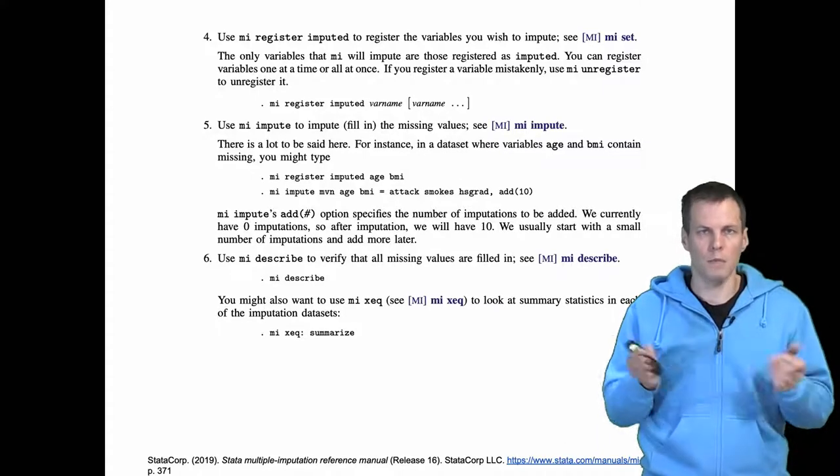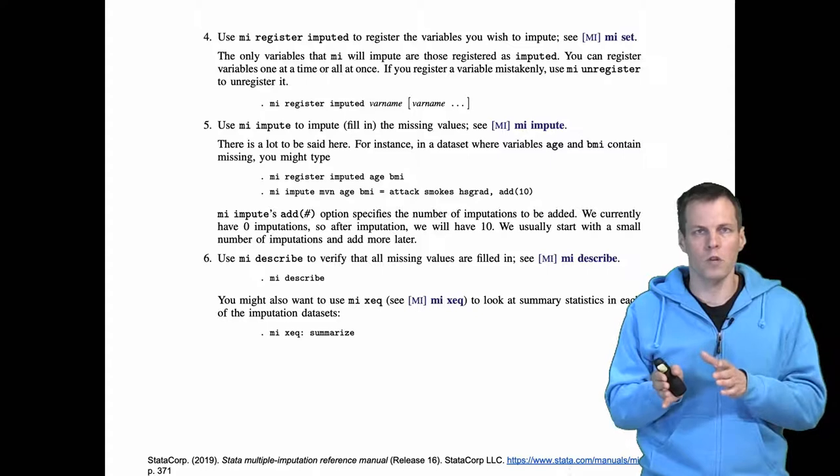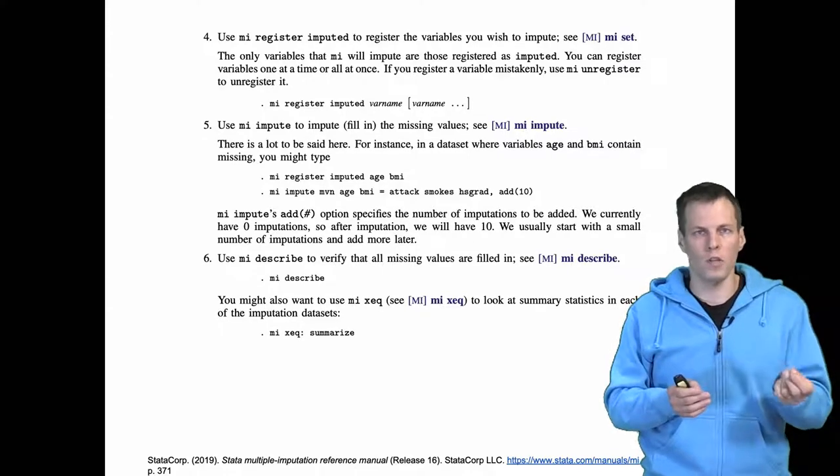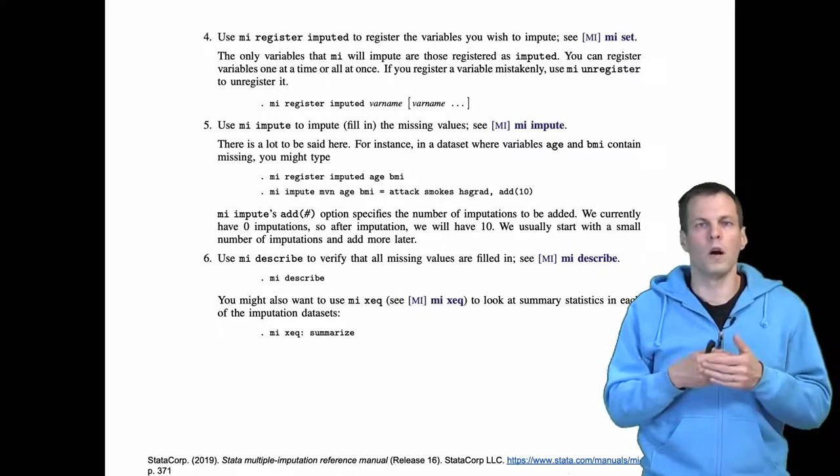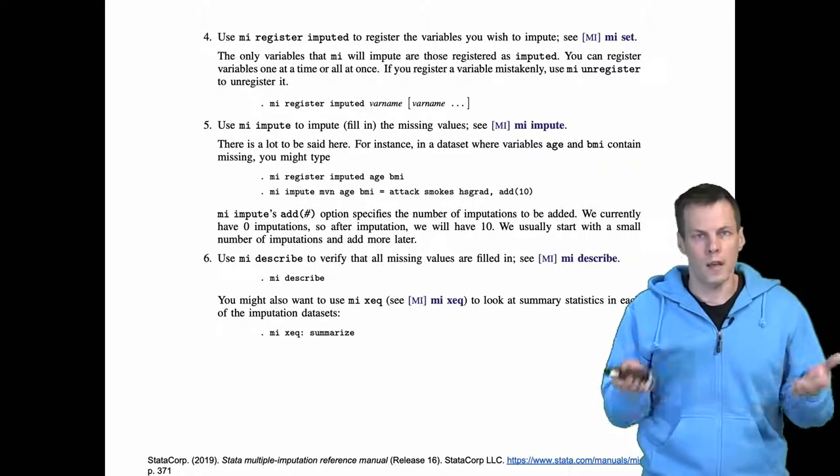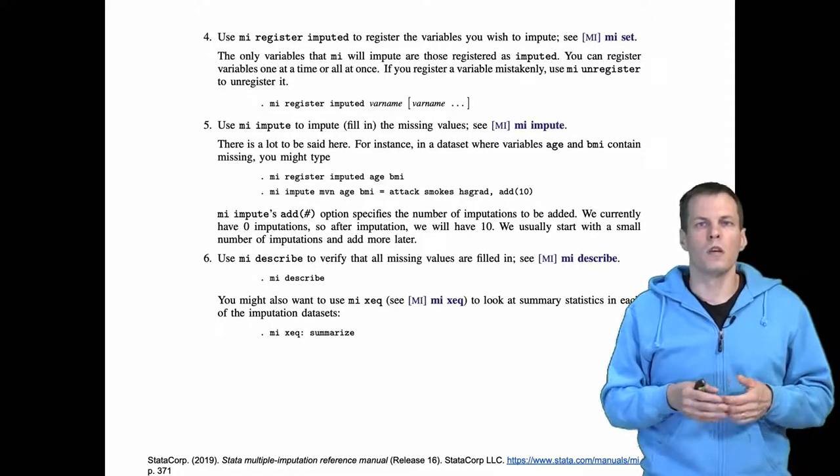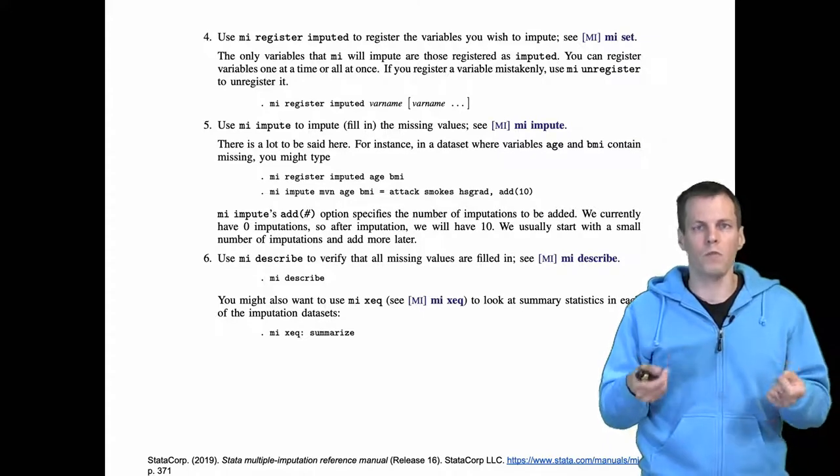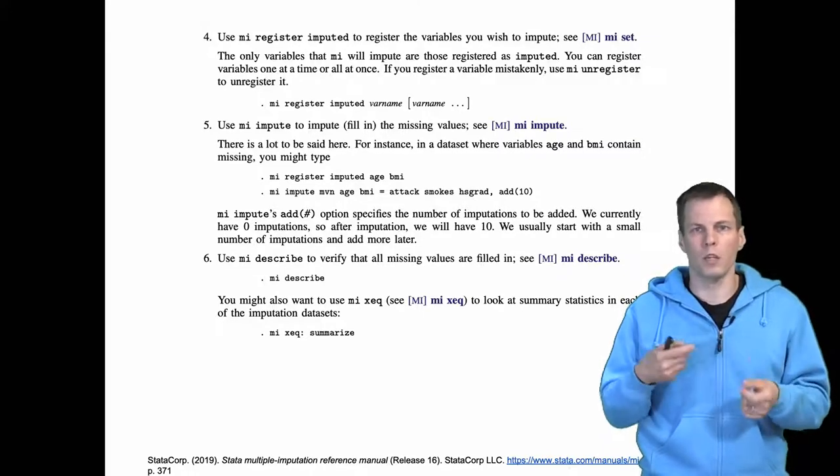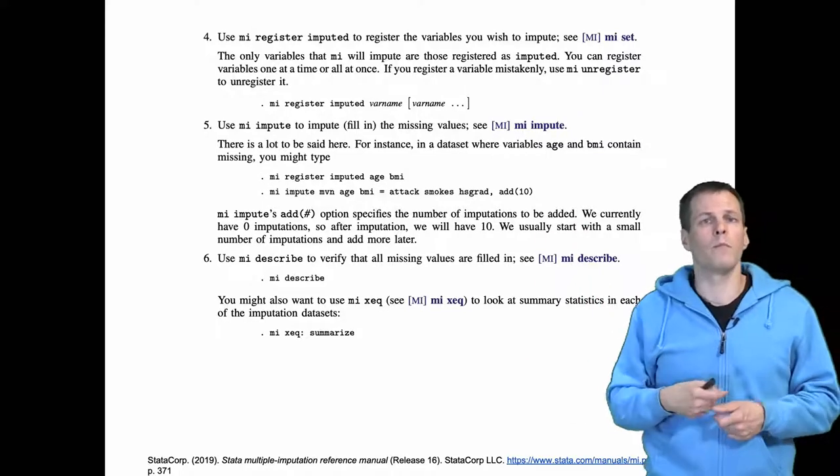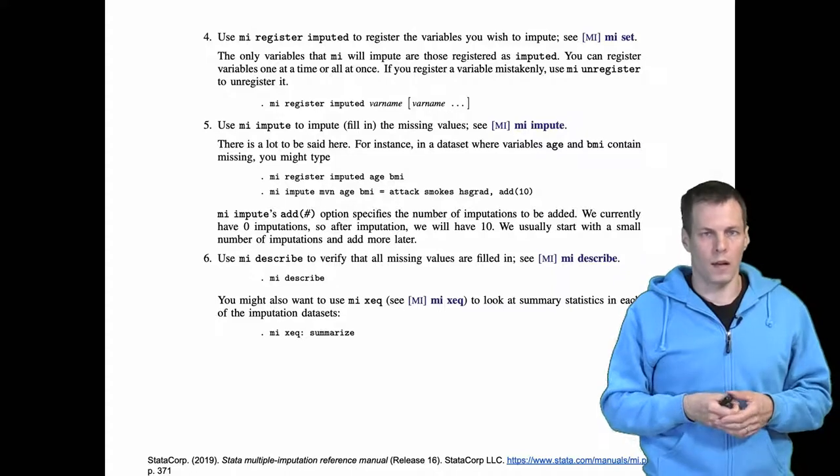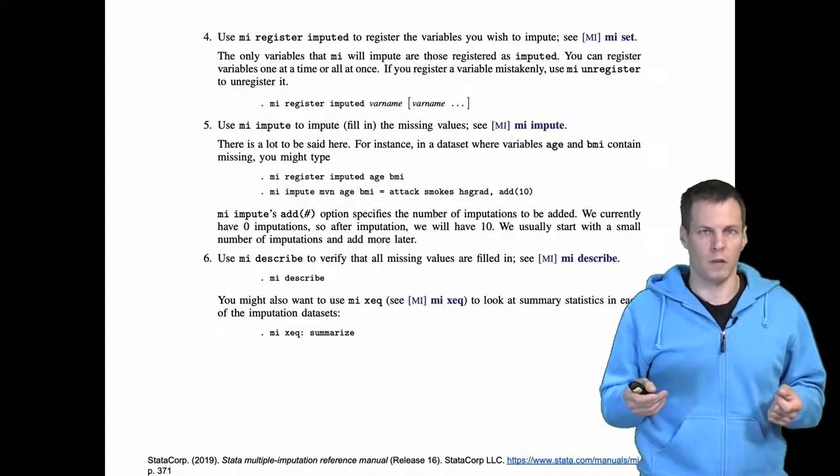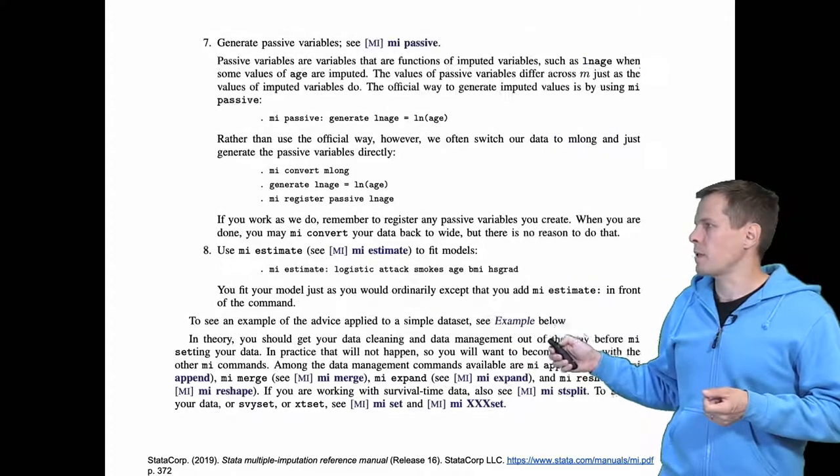The same thing if you have interactions: interactions are products of variables, you should probably impute the original variables but not the product. If you have auxiliary variables, they need to be registered because we're not generally interested in imputing values for those, but we use them to help in the imputation process. Once we have built our imputation model, we need to print it out and go through it and see if it makes sense. Then the next step is the actual imputation.